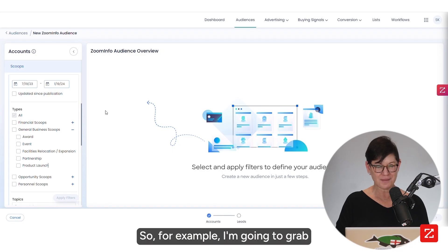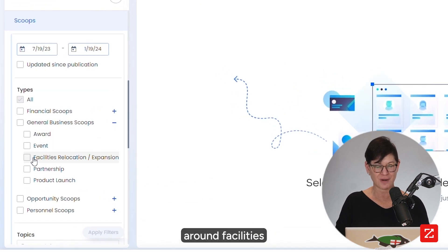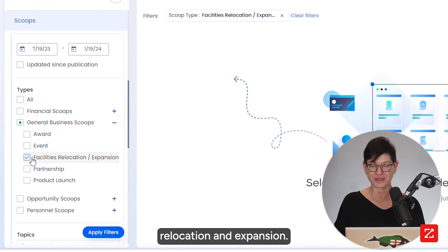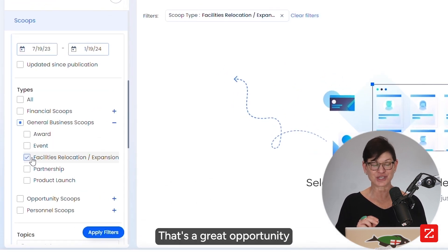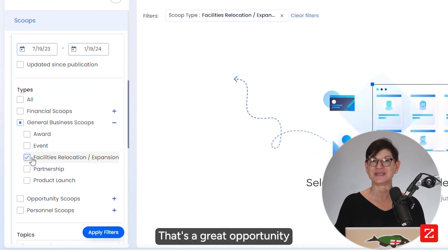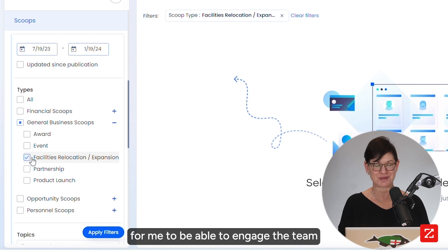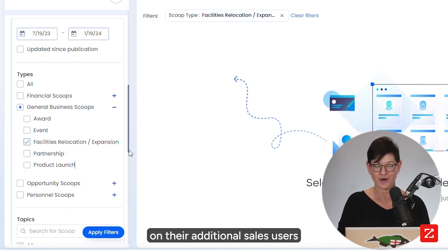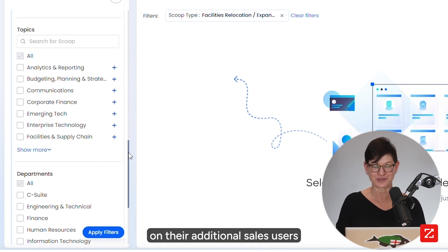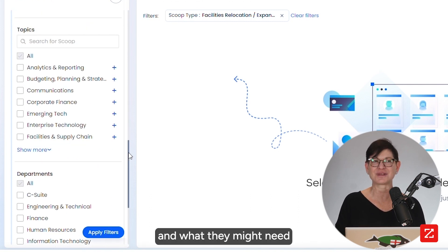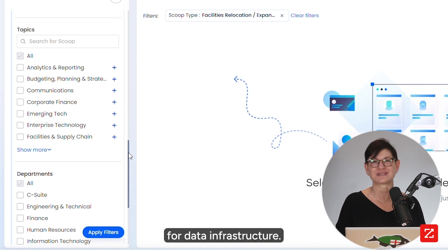For example, I'm going to grab a business scoop around facilities relocation and expansion. That's a great opportunity for me to engage the team on their additional sales users and what they might need for data infrastructure.